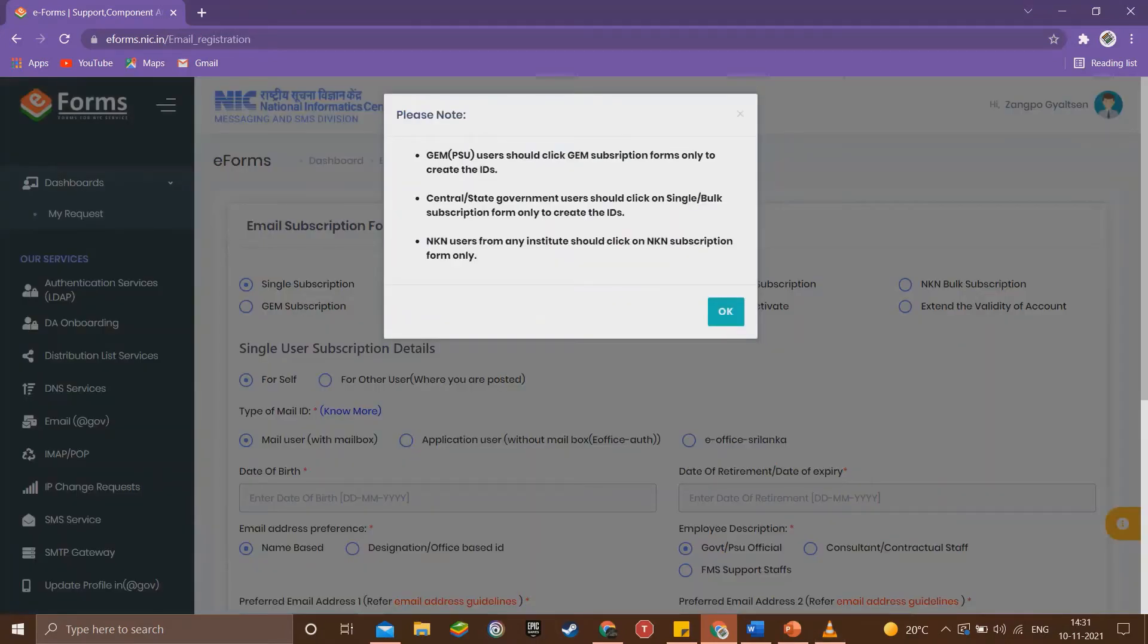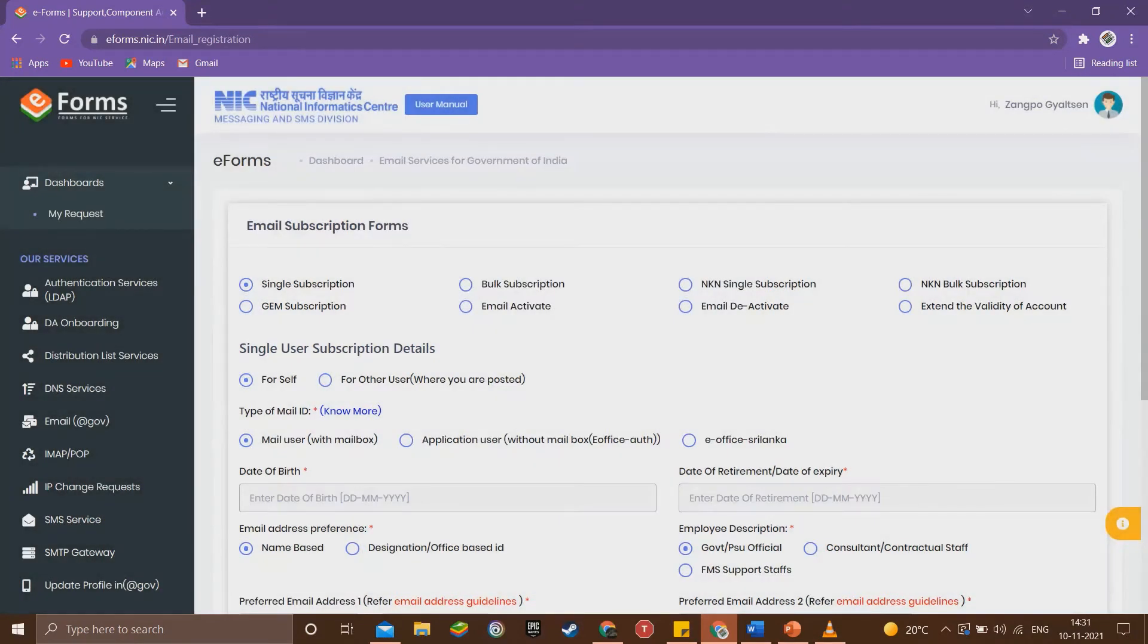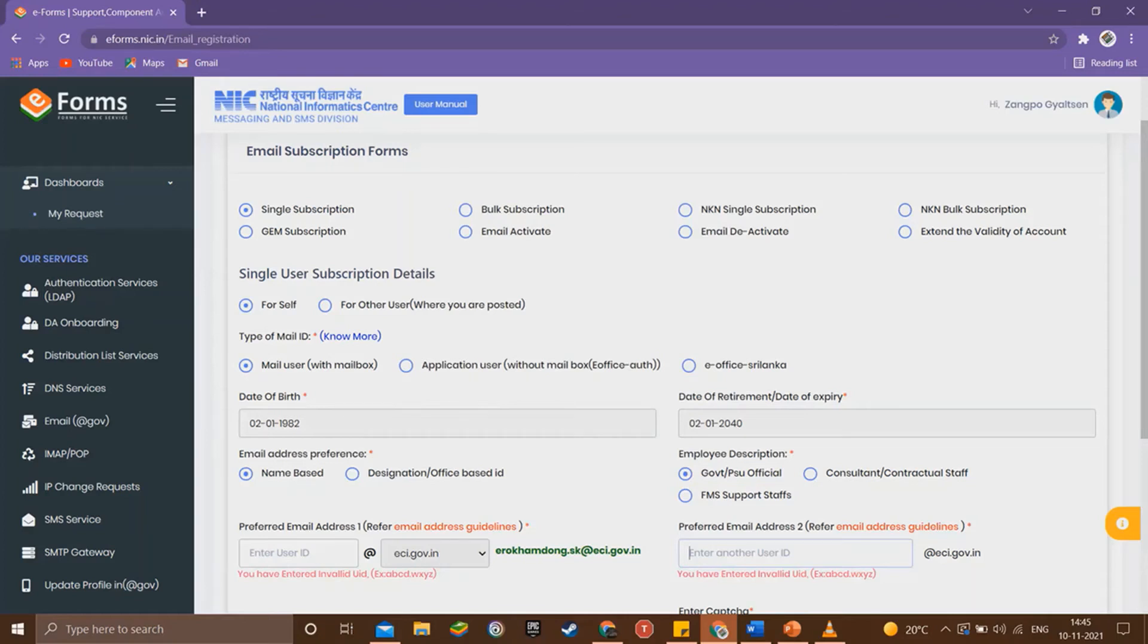Close this form by clicking OK. Then in the email subscription form, select single subscription for self mail user with mailbox. Then enter your date of birth and date of retirement. Under email address preferences, select name-based and select government or PSU official under employee description.